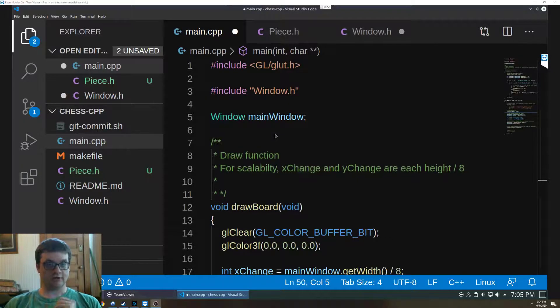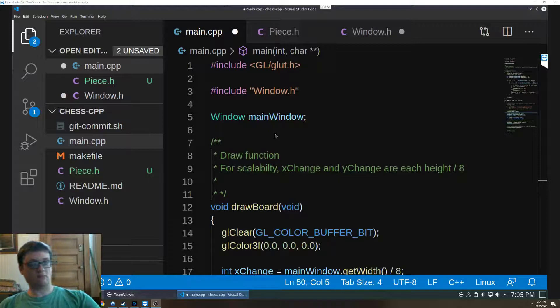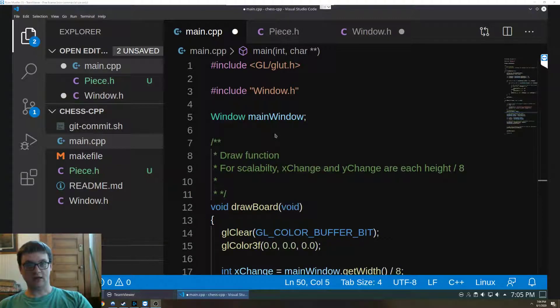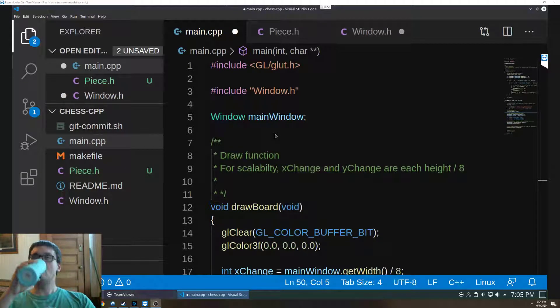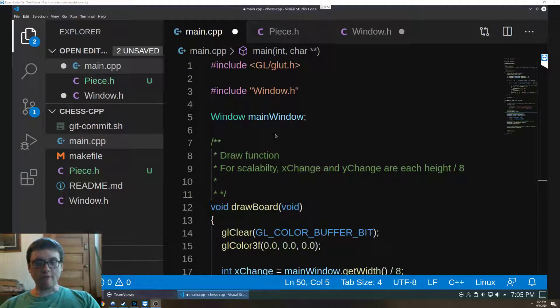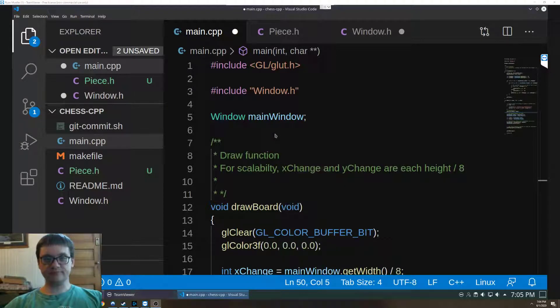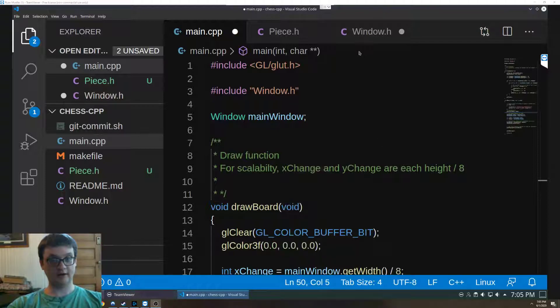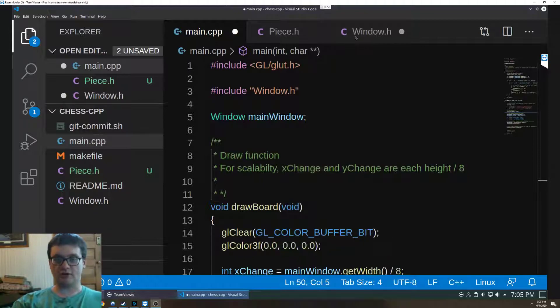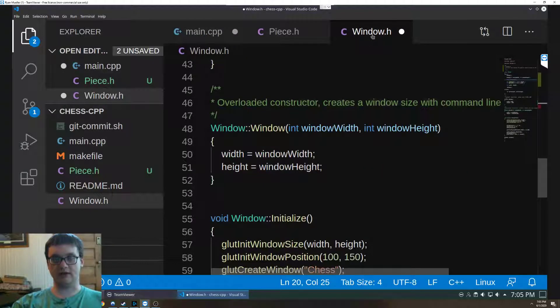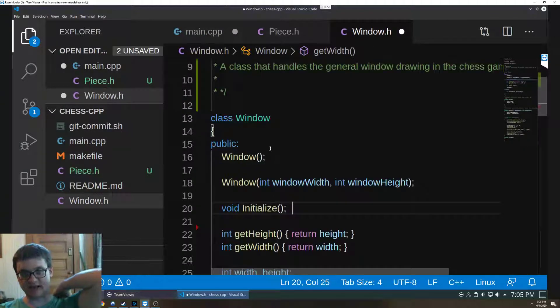I designed this for an OpenGL chess game that I'm working on as a project while I wait for a job. So I'm going to do a code walkthrough of what I have so far, how it works, and then I'm going to demonstrate what it is.